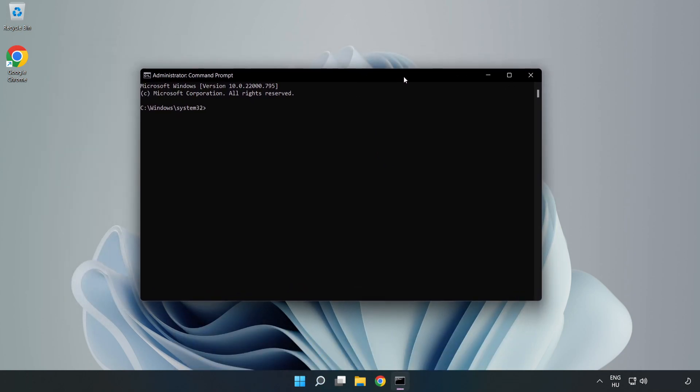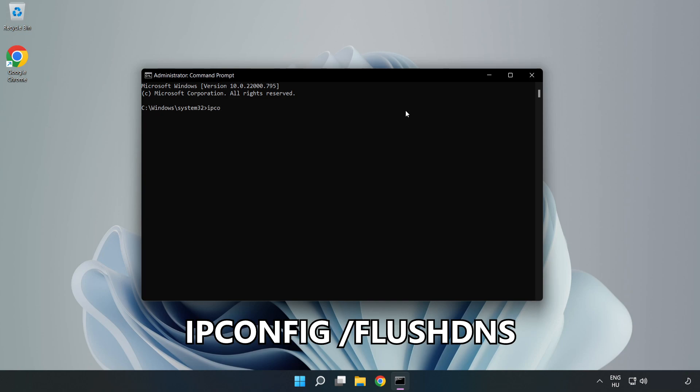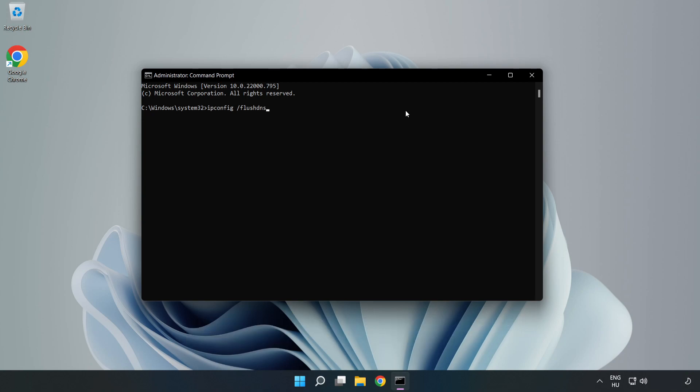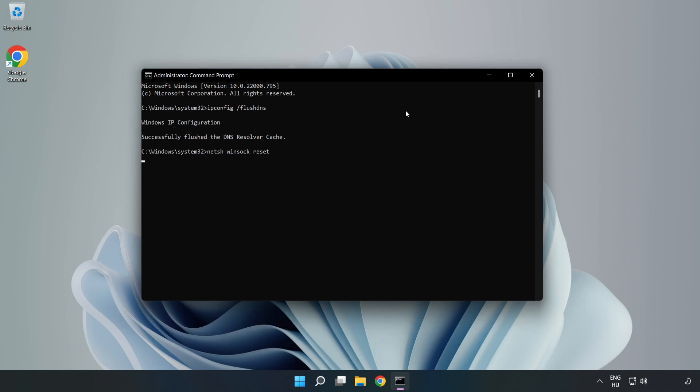Type the following commands one by one: ipconfig /flushdns, netsh winsock reset, and exit.